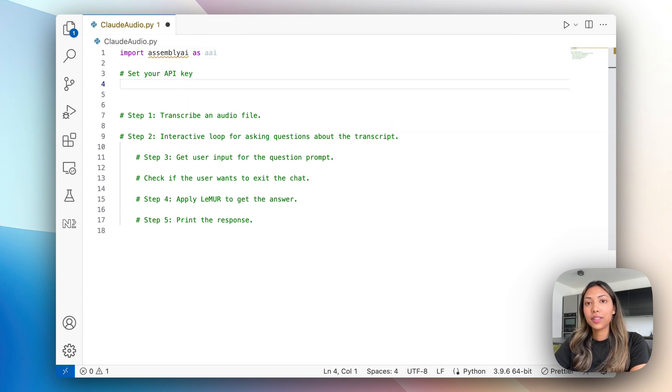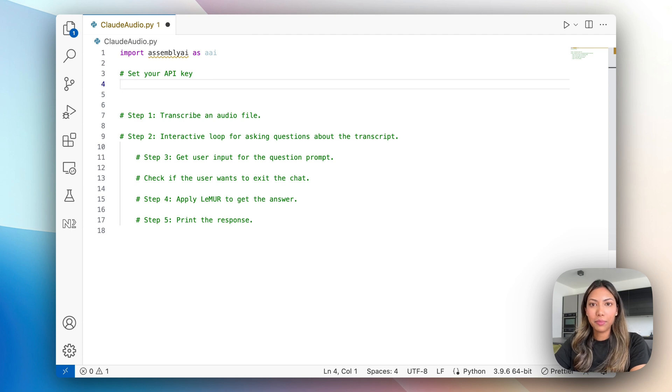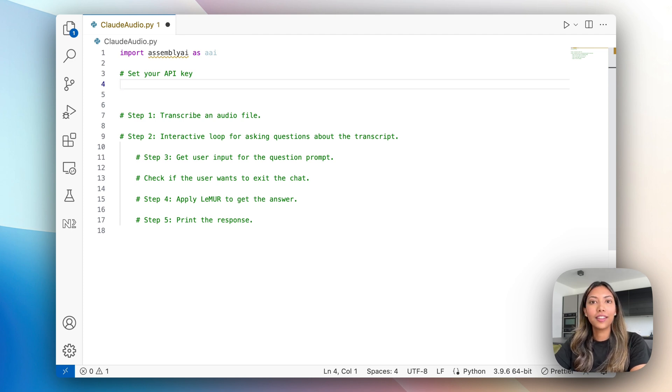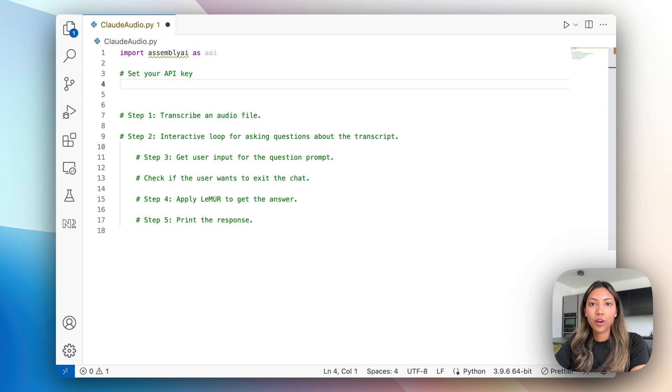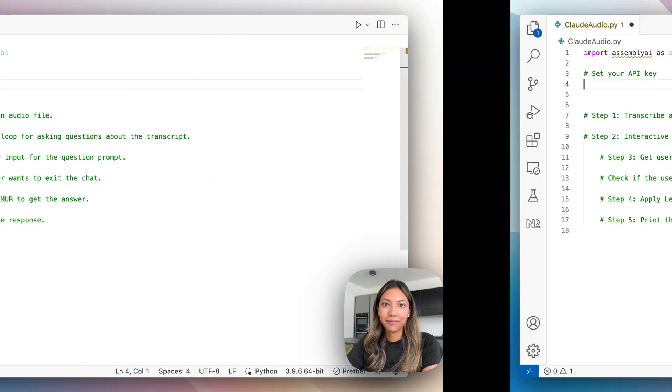The next step is defining AssemblyAI's API key. You can get a free AssemblyAI API key by signing up with the link in the description box below. This will allow you to transcribe 100 hours of audio or video files for free.